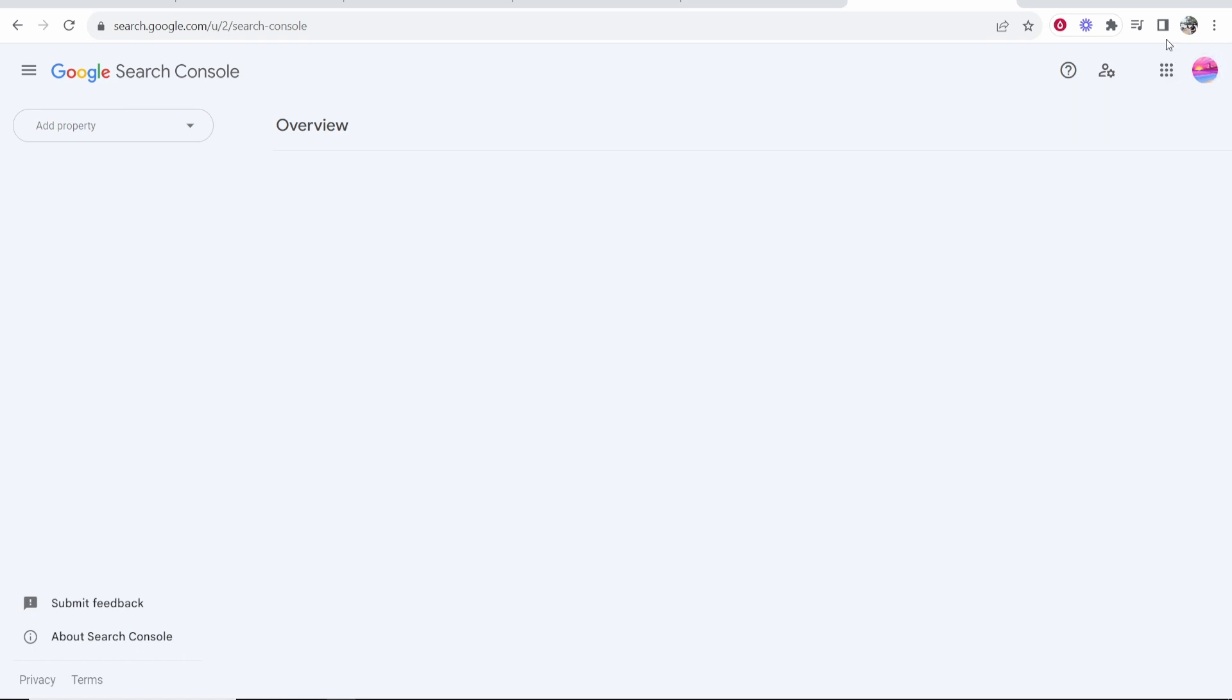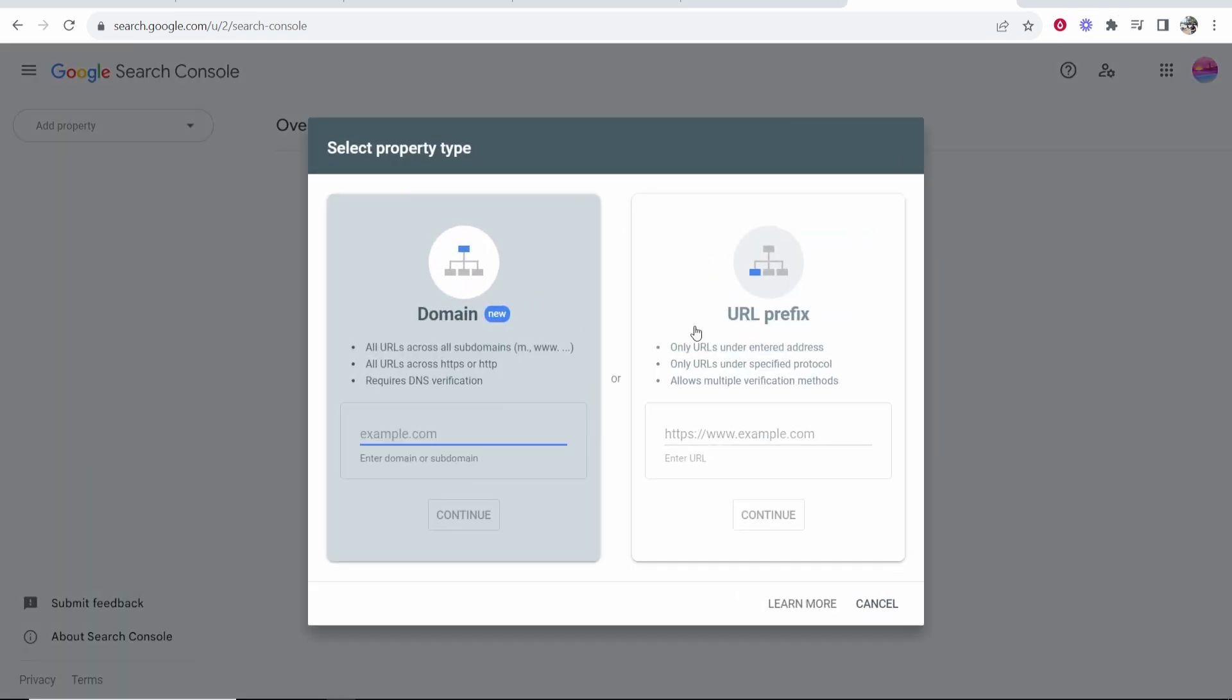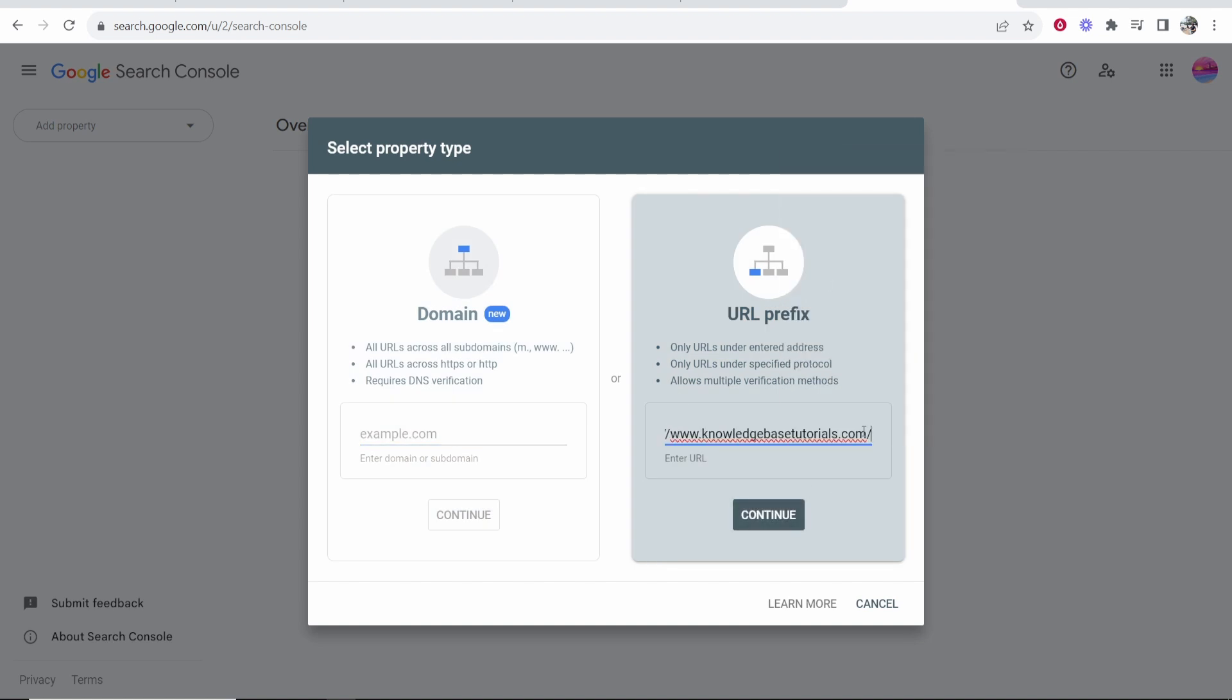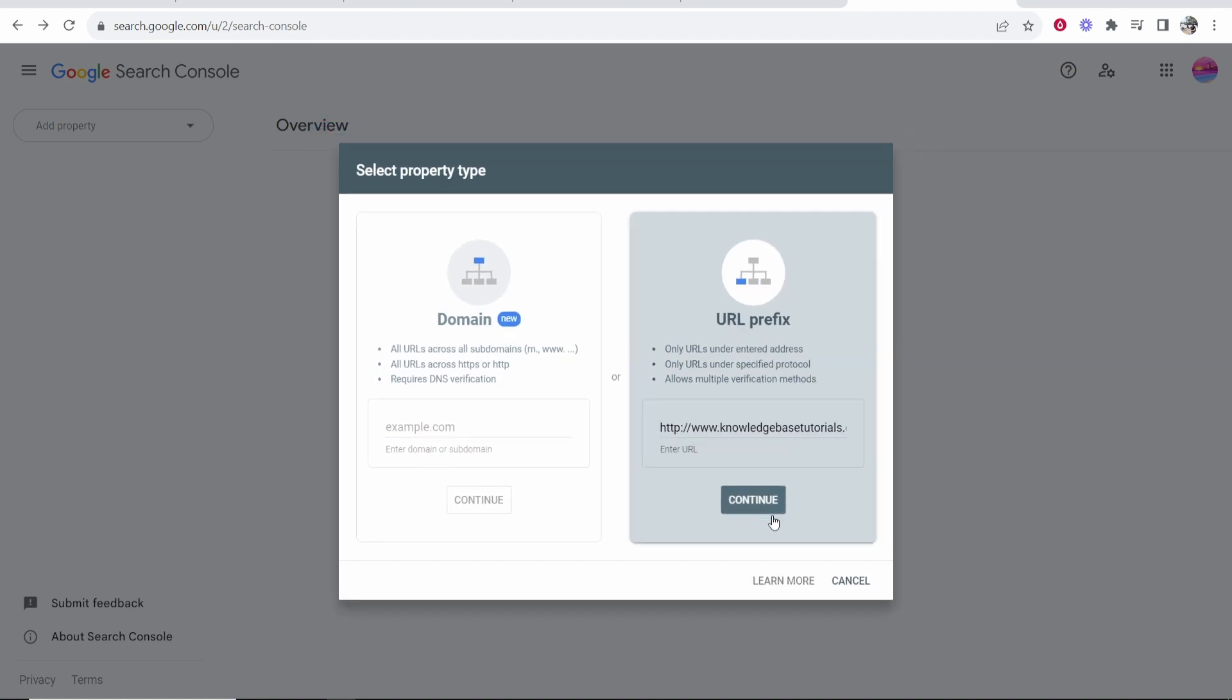So to connect your Blogger site, if you're on a different email, you can see I'm on a different Gmail now. You can do it manually, like I said, but you just want to go to Add Property, Add Property again, go to URL prefix and then paste in your domain name here and click Continue.